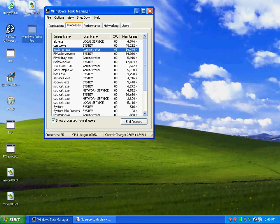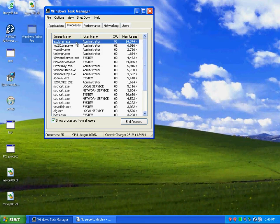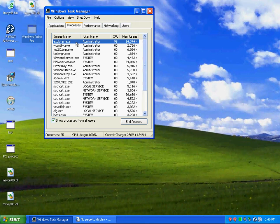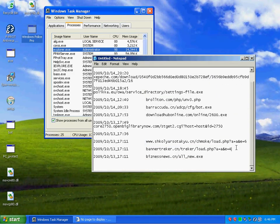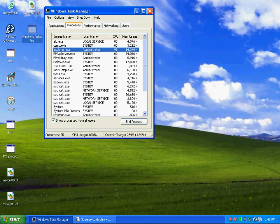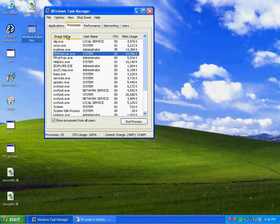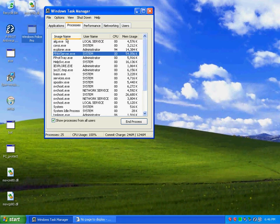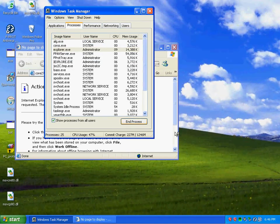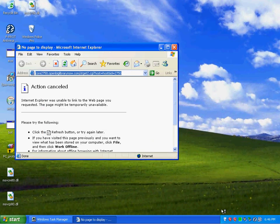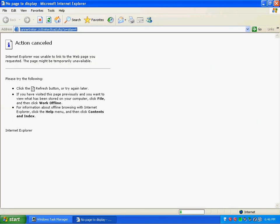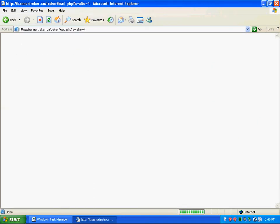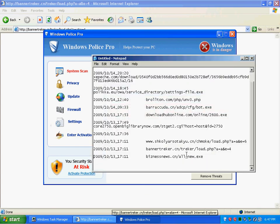My Explorer process is pegged out at 99% as you can see right here. Let me try to close Explorer. Well, there we go. Windows Pro Police has successfully launched. There it is.